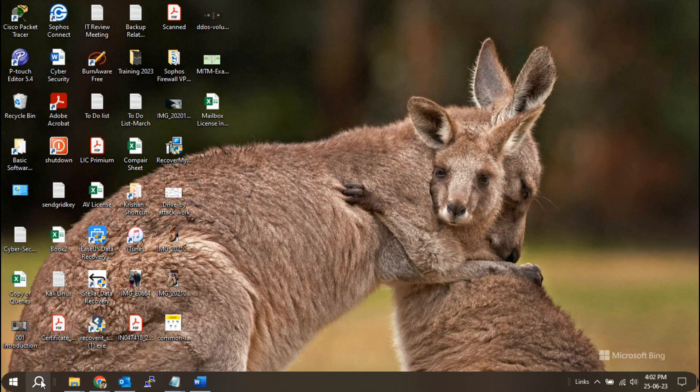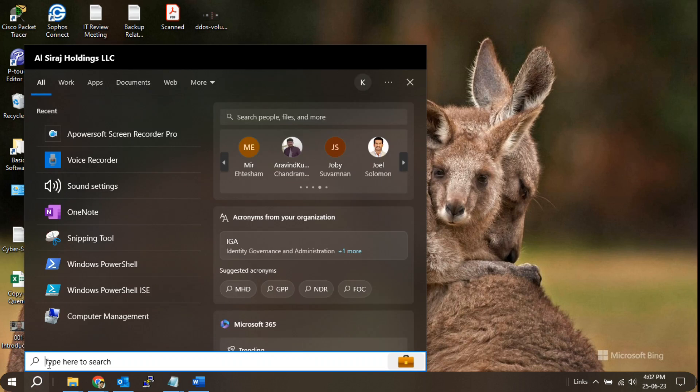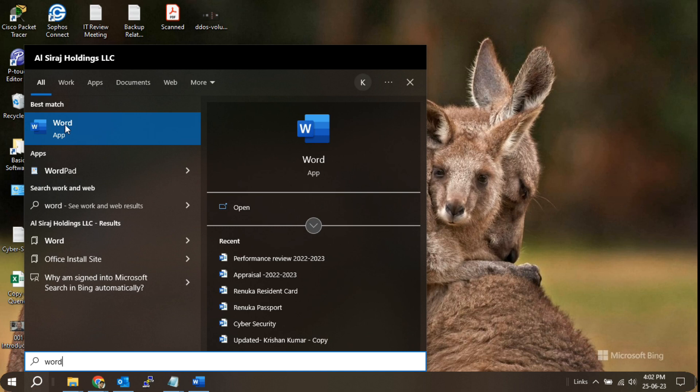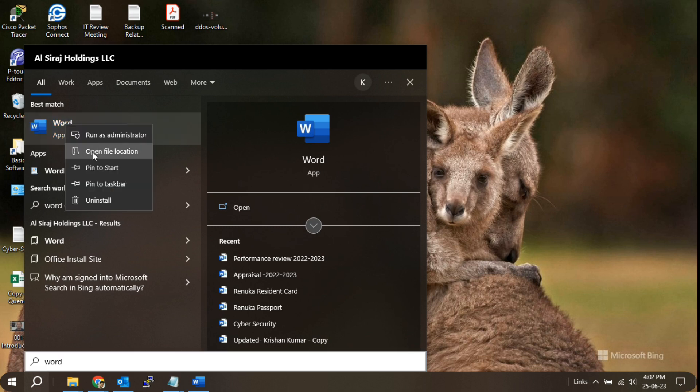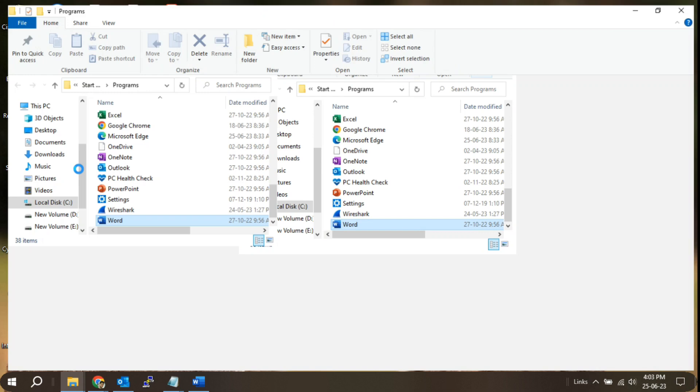First, locate the application's executable file. Right-click on the desktop shortcut or search for the application in the start menu. In my case, I will search for Word app. Once you find it, right-click on the application and select open file location or properties to navigate to its location.